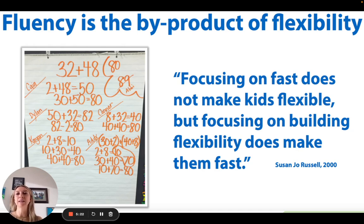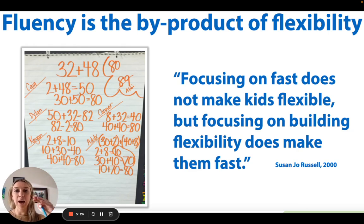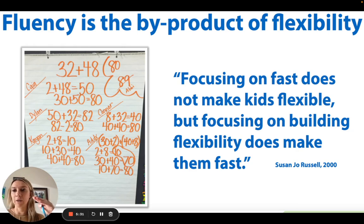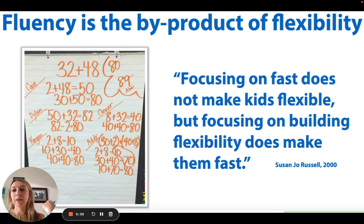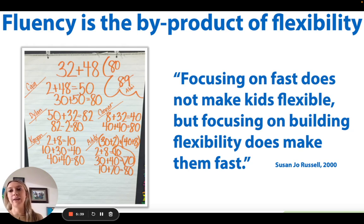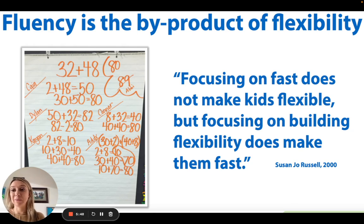Students have a series of strategies they can pull to solve the problem — it's not as simple as just giving them the algorithm and moving on. For example, what Connor did was he used the super simple math fact of 8 plus 32, knowing that's 40, so he compensated and now has 40 plus 40 equals 80.